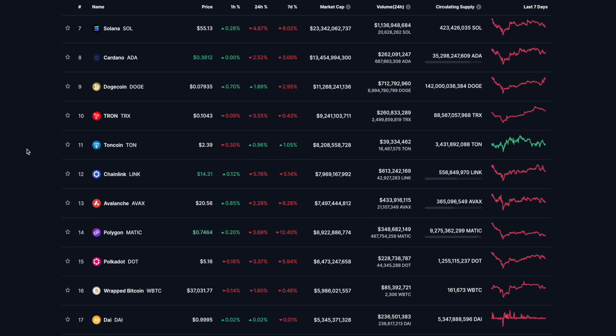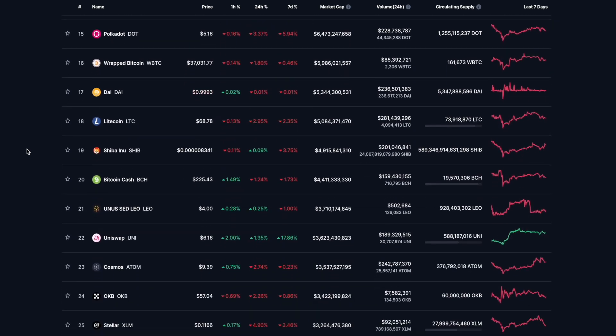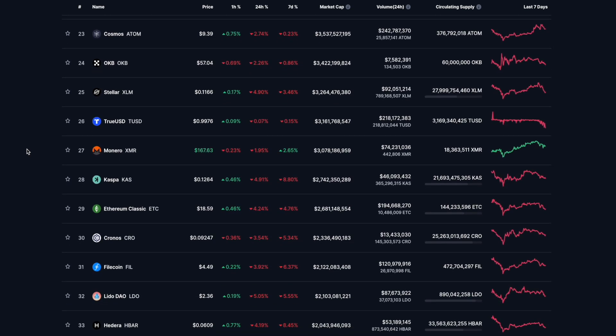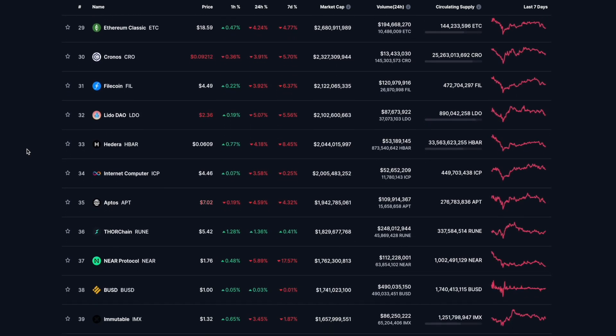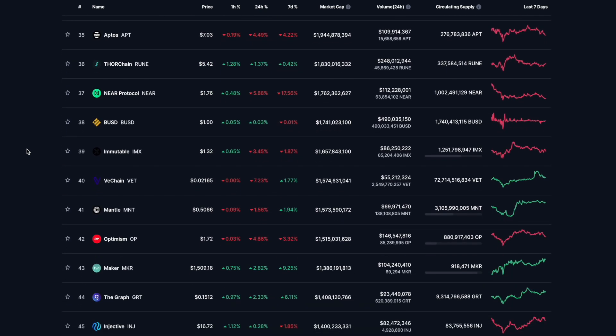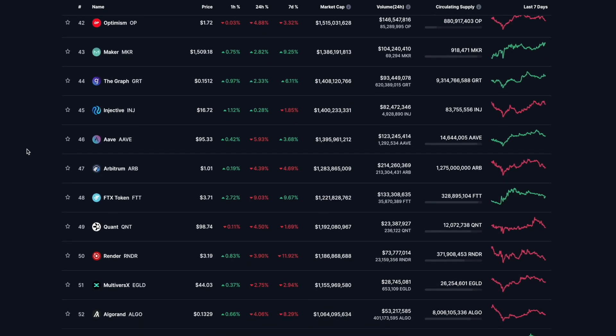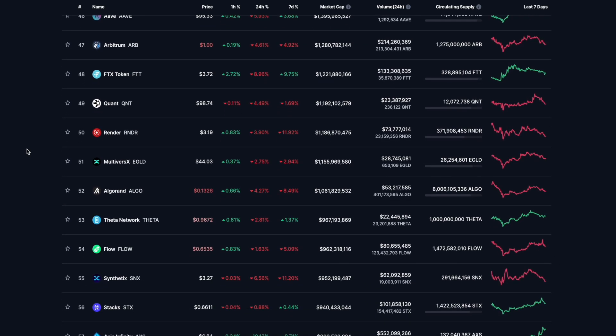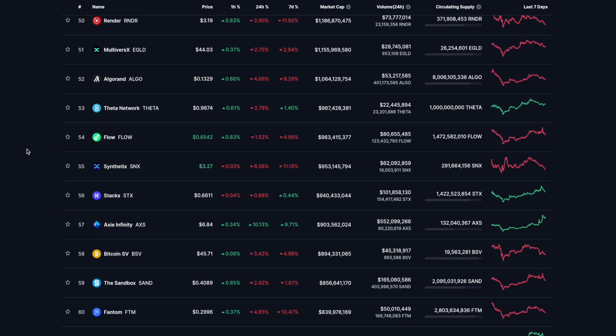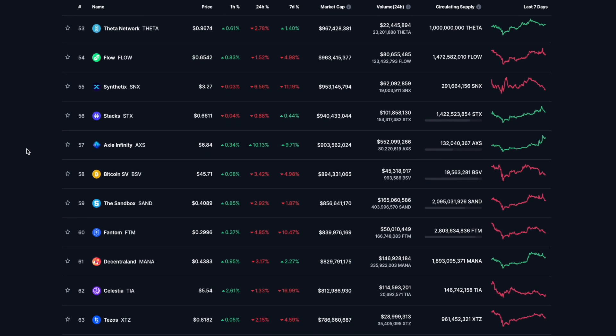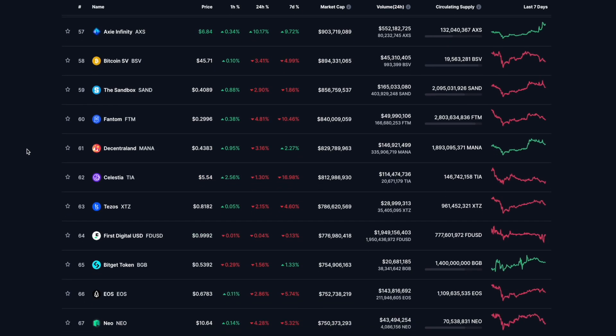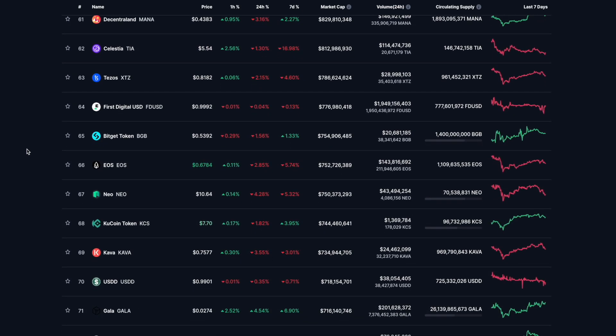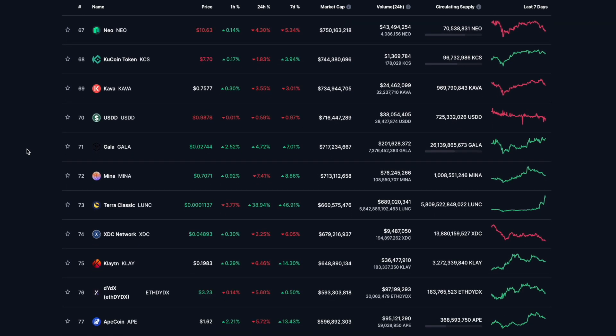5.76% downside for Chainlink, 5.05% Hedera down, 5.88% Near Protocol downside, VeChain down 7.23%, Elrond down 5.93%, FTT 9% downside, 6.56% downside for Synthetix.